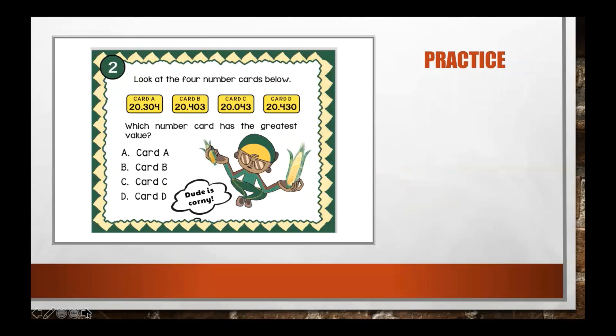Number two: look at the four number cards below. Card A has twenty and three hundred four thousandths, card B has twenty and four hundred three thousandths, card C has twenty and forty-three thousandths, and card D has twenty and four hundred thirty thousandths. Which number card has the greatest value?